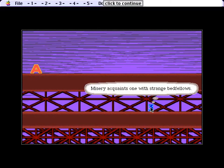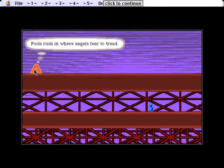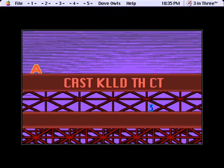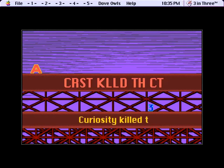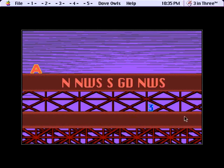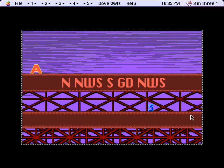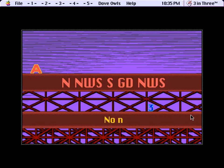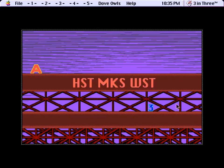Misery acquaints one with strange bedfellows. Does the A say anything? Fools rush in where angels fear to tread. What? So, curiosity killed the cat. So basically, you just have to type in the entire sentence filling in the vowels as you go. You can brute force this. Like, incorrect inputs will just be erased. So you will eventually win this.